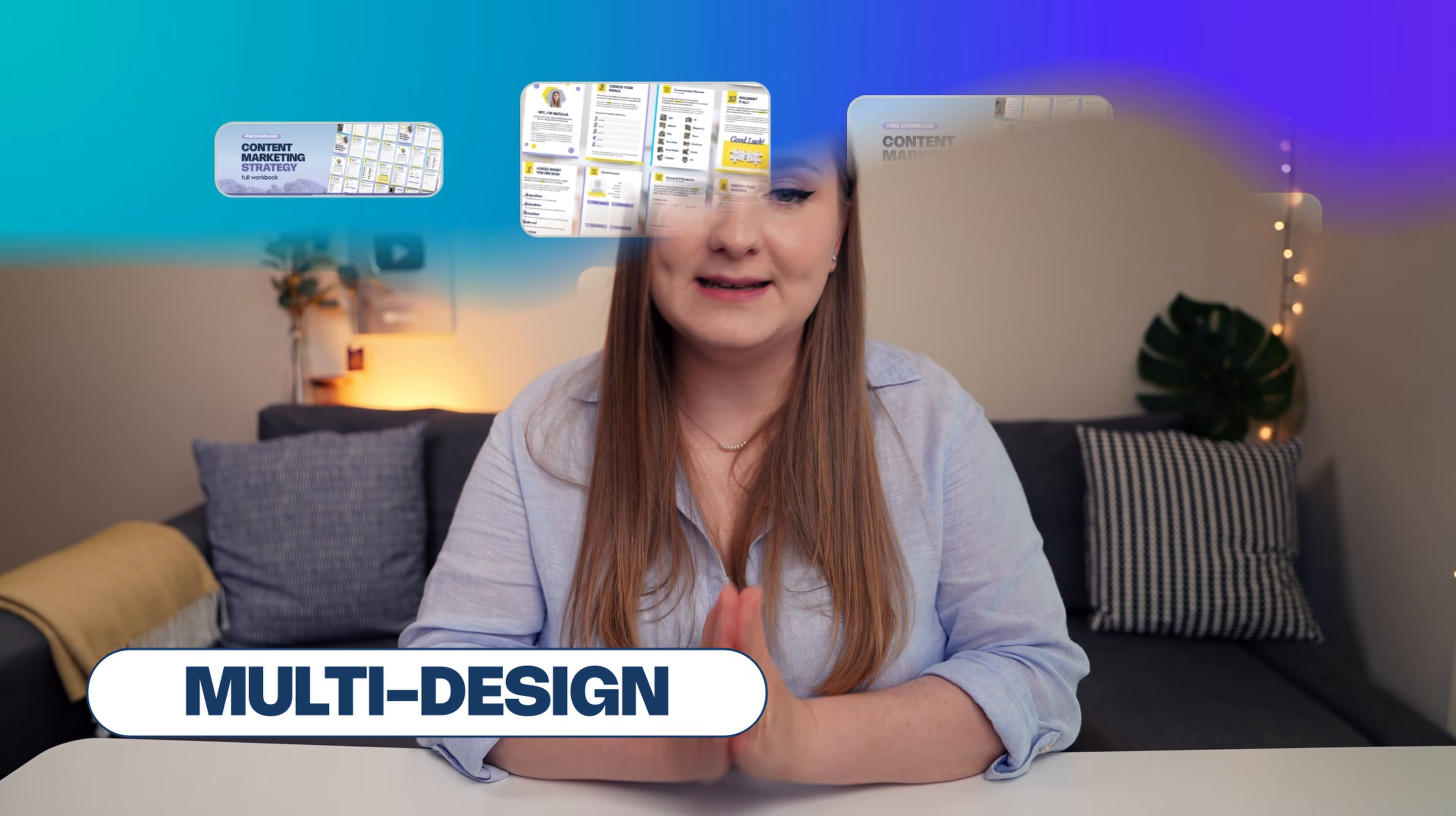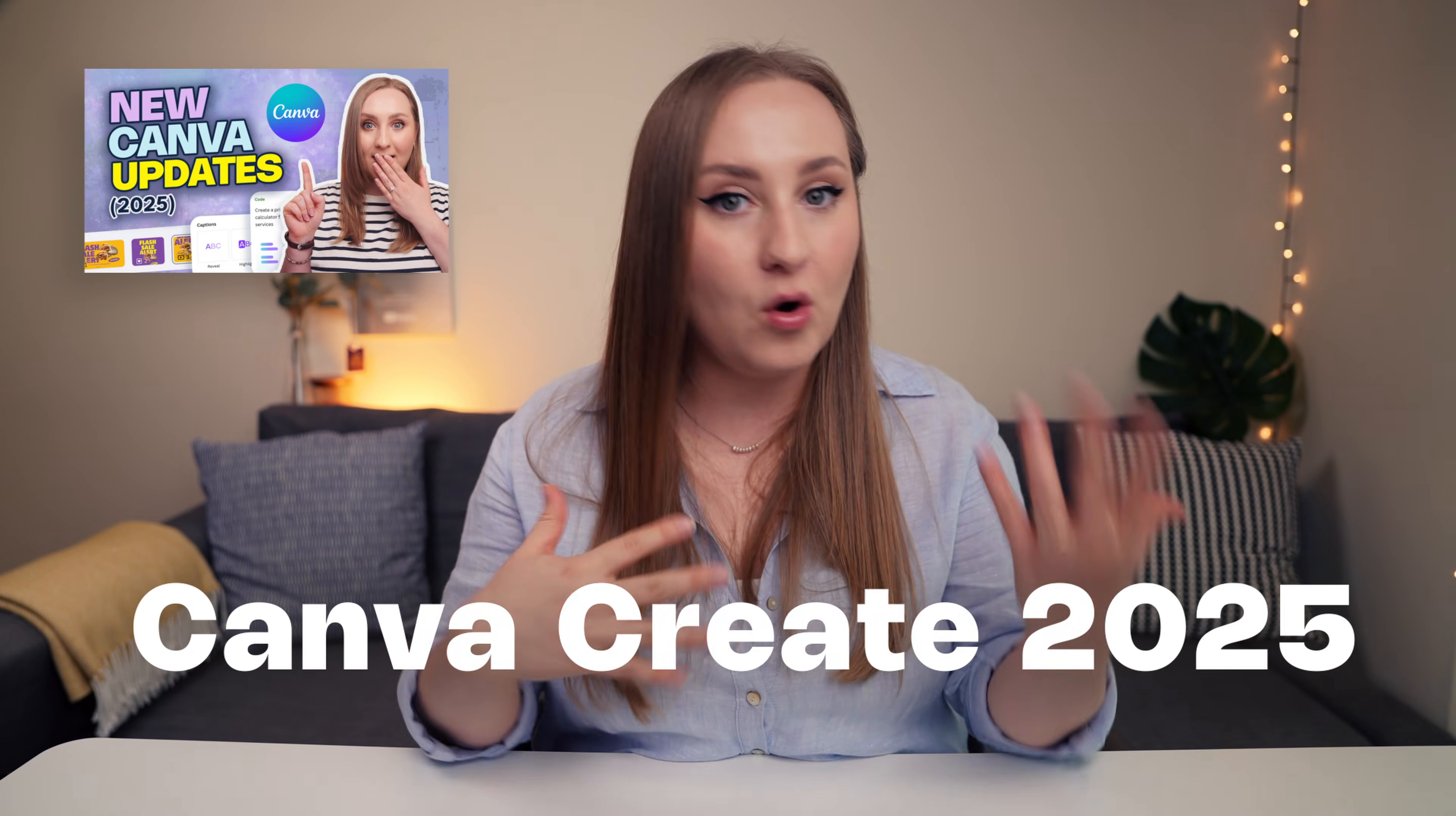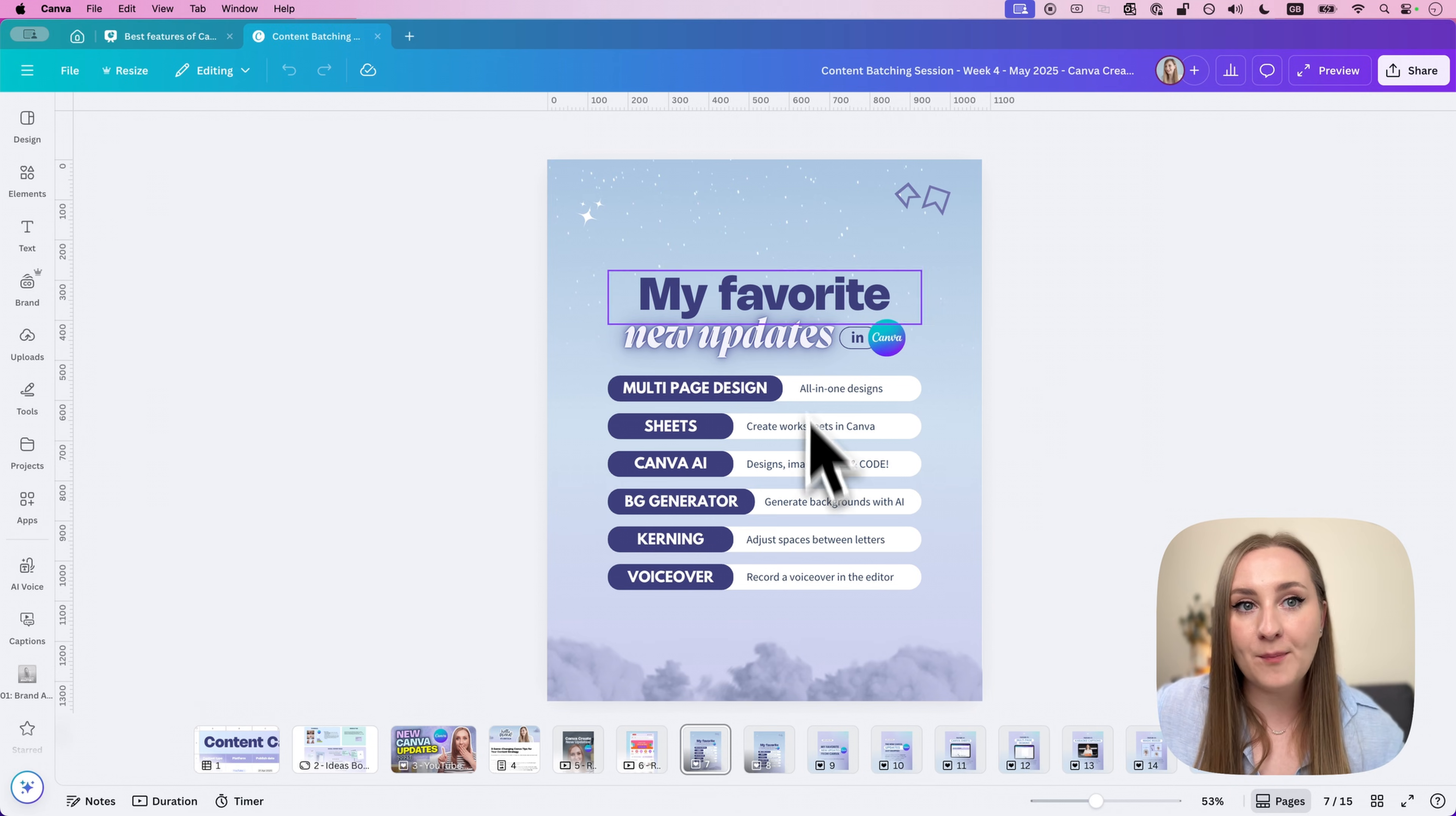Now, as a free user, you also have access to the multi-design editor, which lets you design with multiple different design types under one project. This is one of my favorite recent Canva updates because it's so powerful. Oh, and make sure you check out this video too, where I covered all the Canva Create 2025 updates, many of them completely free. But back to it, this feature allows you to design a whole campaign in one design with all the different types of format that Canva offers.